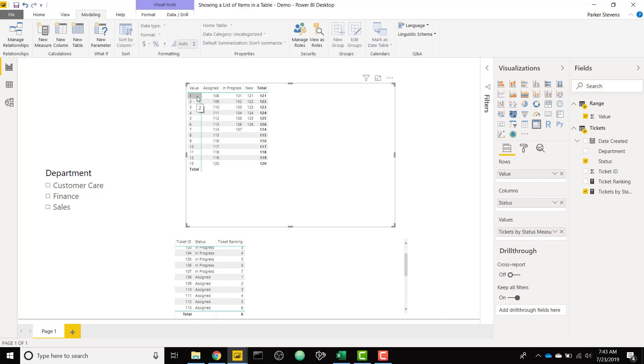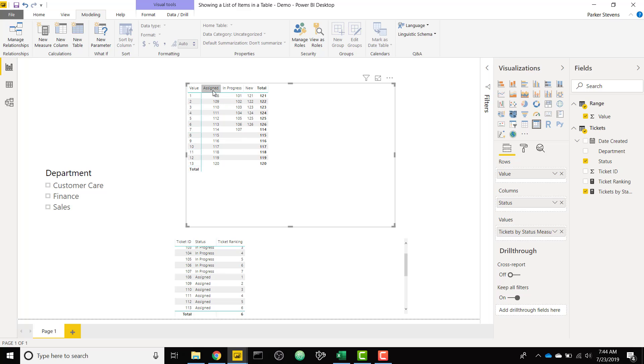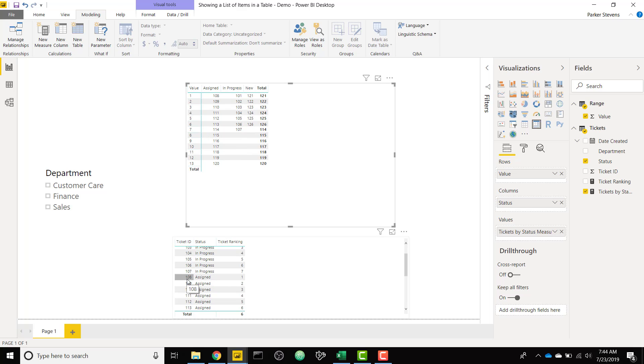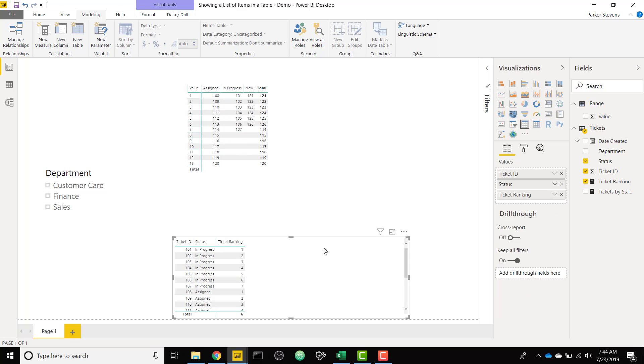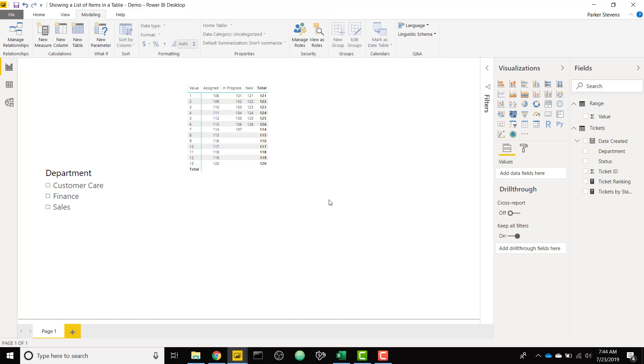So you see that I have this value column on the left that is just acting as a placeholder to get some sort of, for lack of better terms, row context. And once you are able to grab this value, then you can pair it with the ranking for each category. So we are able to get the first ranking for the assigned column, which is 108, as you can see in this table below, or the fourth value for in progress is ticket 104. So we're almost where we want to be. I'm going to go ahead and delete this table.